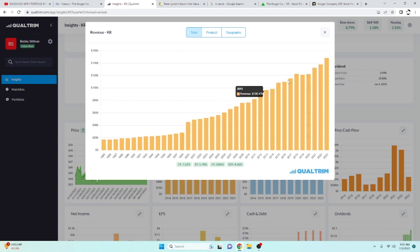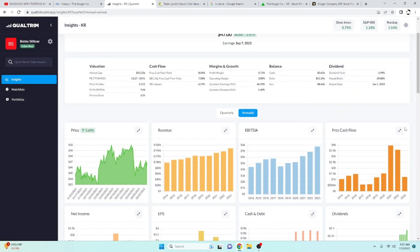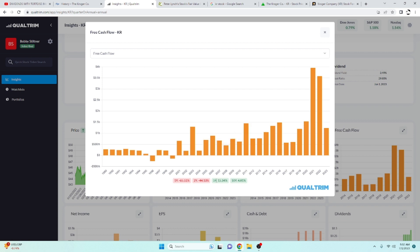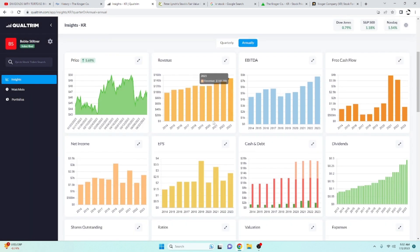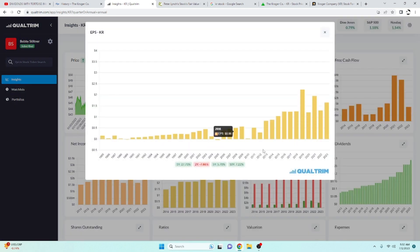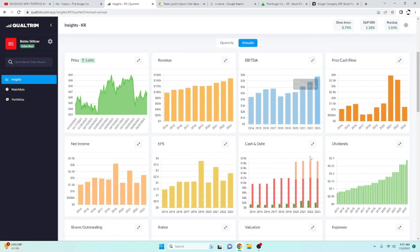Take a look at the revenue chart here. Over the last 10 years, it's been increasing at a rate of 4.36%. Their free cash flow has been increasing at a rate of, looking at the last 5 years, 15.34%. Not too bad. They keep a good little bit of cash on hand. Their EPS has been rising at a rate of 7.22% over the last 10 years.